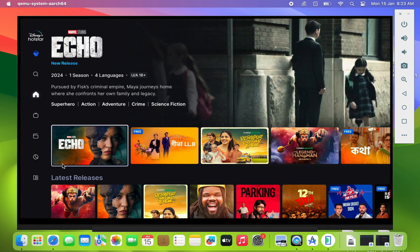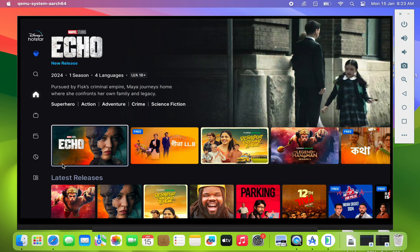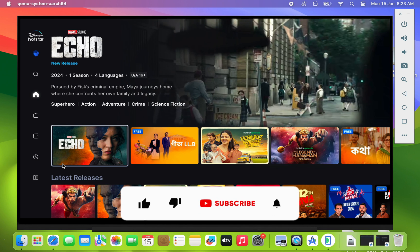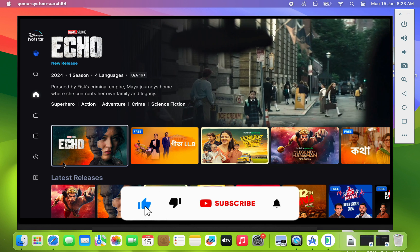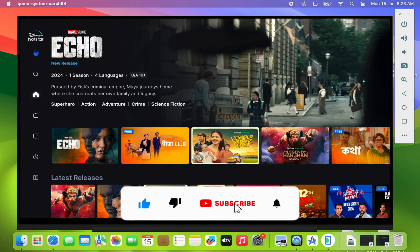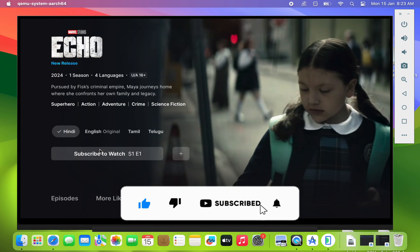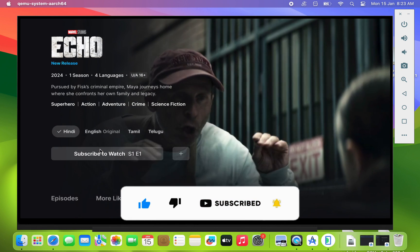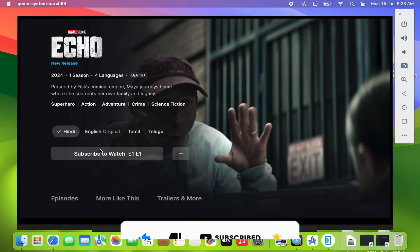So that's all for this video. I hope you are able to install Android TV on your Mac. Hit the like button if you find it helpful, and for more videos like this, subscribe to this channel. Bye.